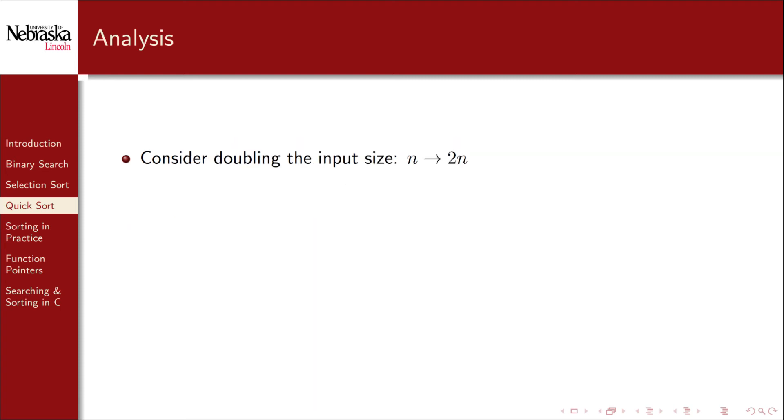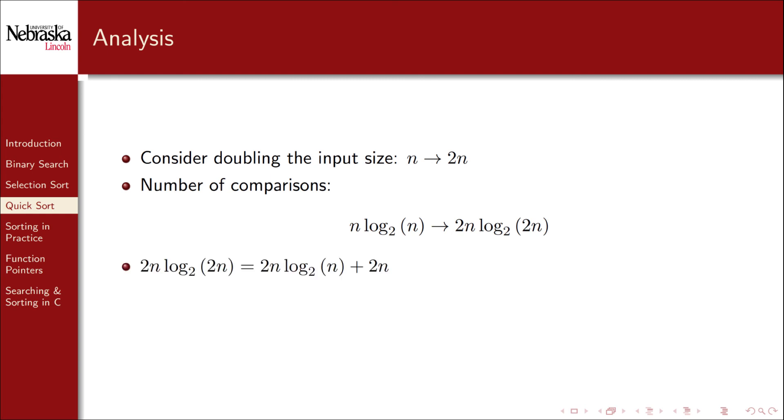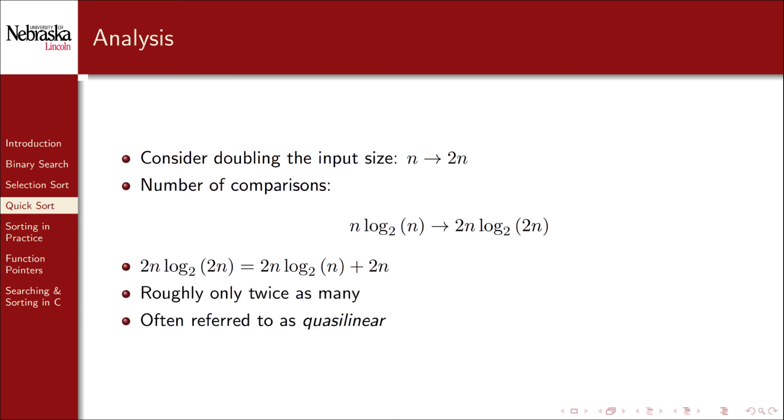From another perspective, consider doubling the input size of an array, going from an array of size n to an array of size 2n. The number of comparisons will also grow, but when we simplify this expression we get that quicksort actually only requires about twice as many comparisons. There is an additional additive linear term here, so it's not exactly a linear algorithm, but still as a good estimate it's roughly only twice as many. Often these sort of n log n algorithms are referred to as quasi linear or almost linear.